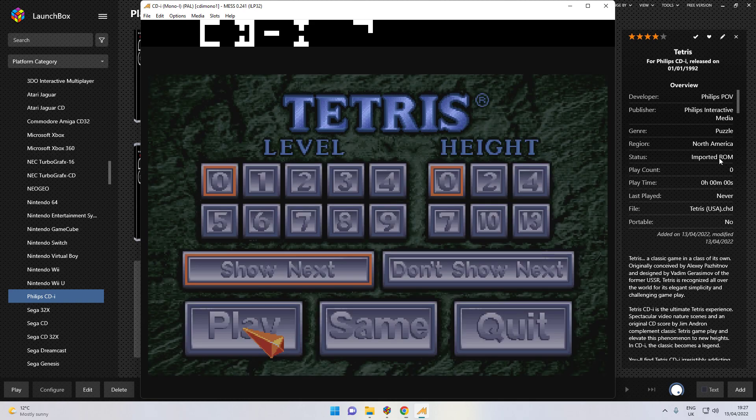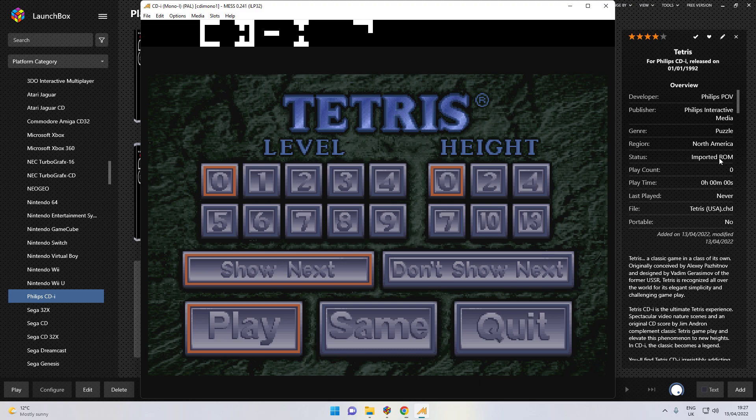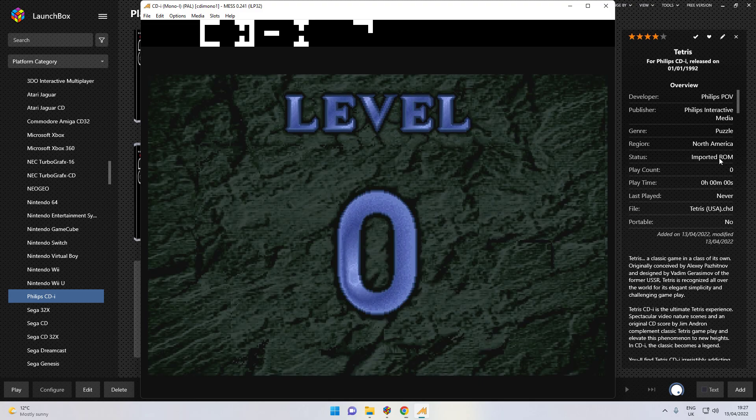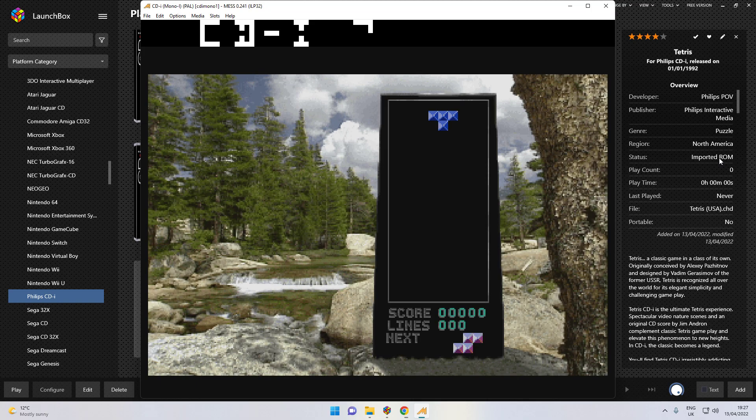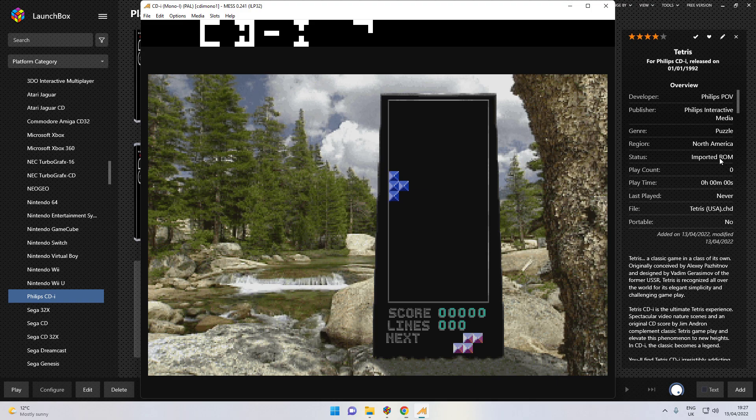So finally I can see what I was hoping for. You get all that real world video playing merge as you play Tetris.